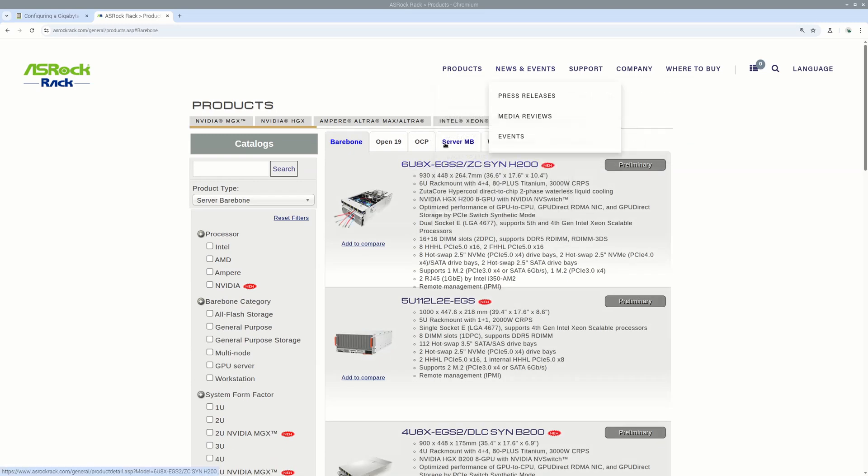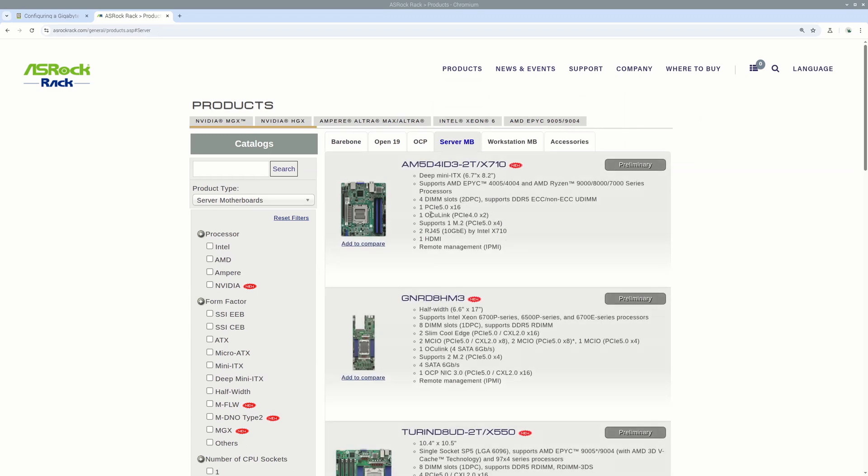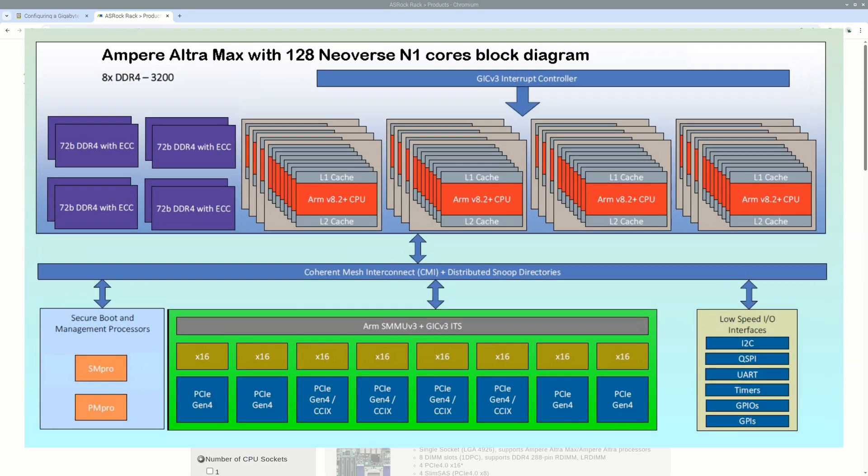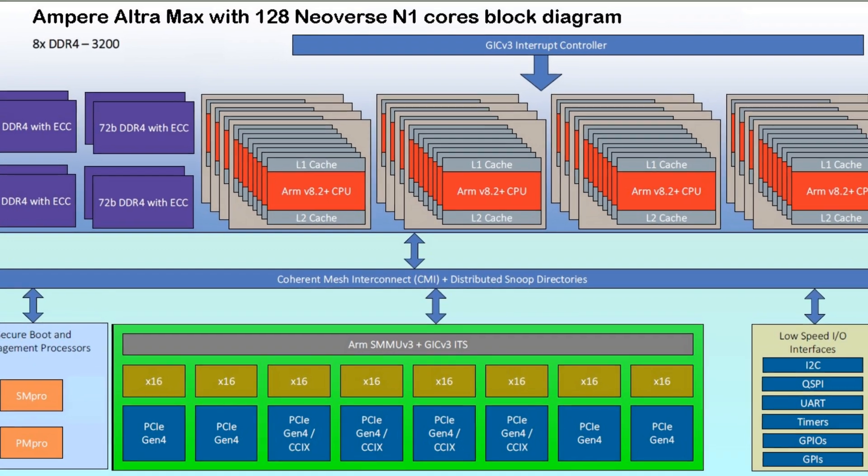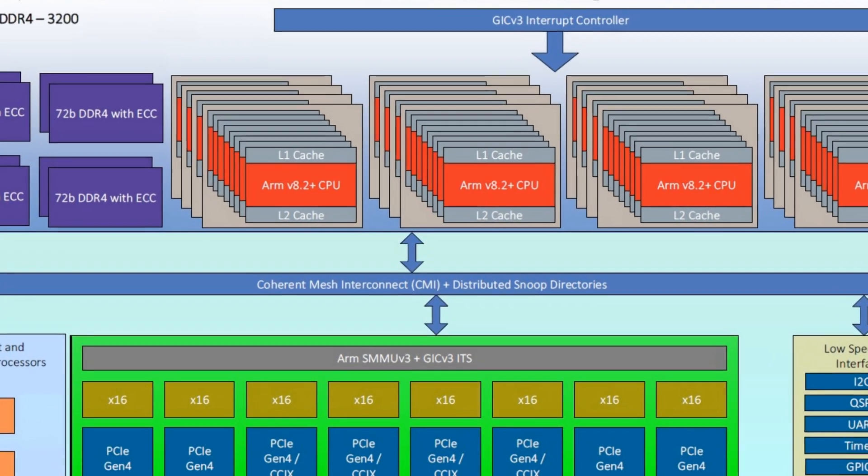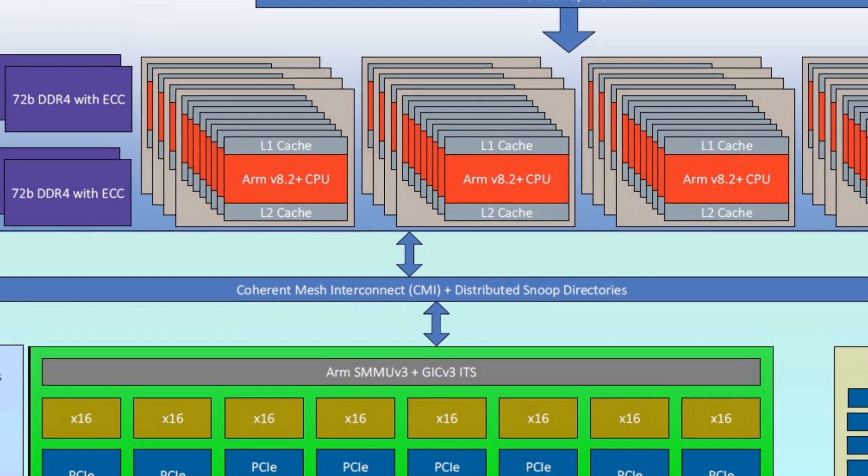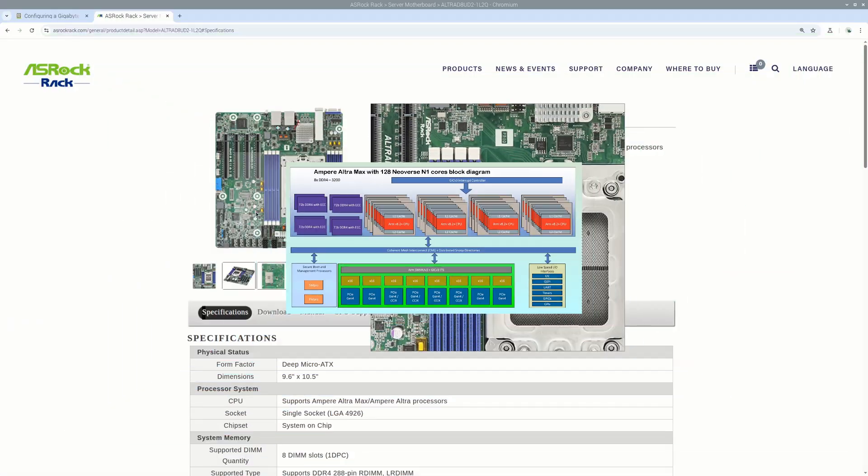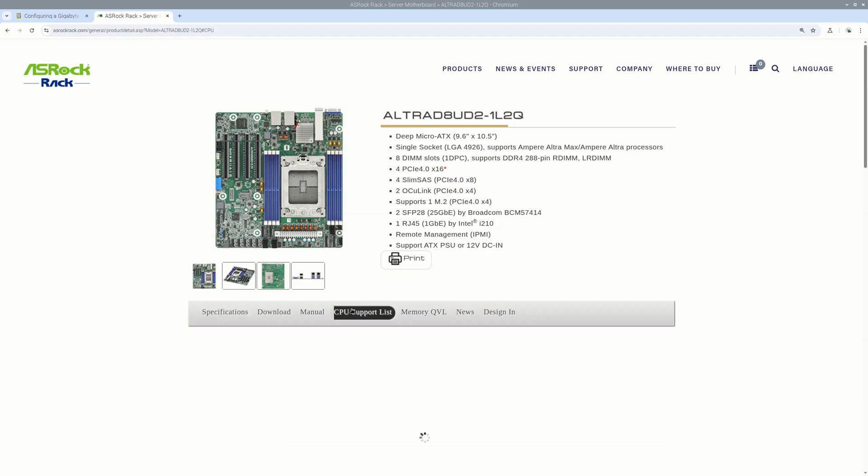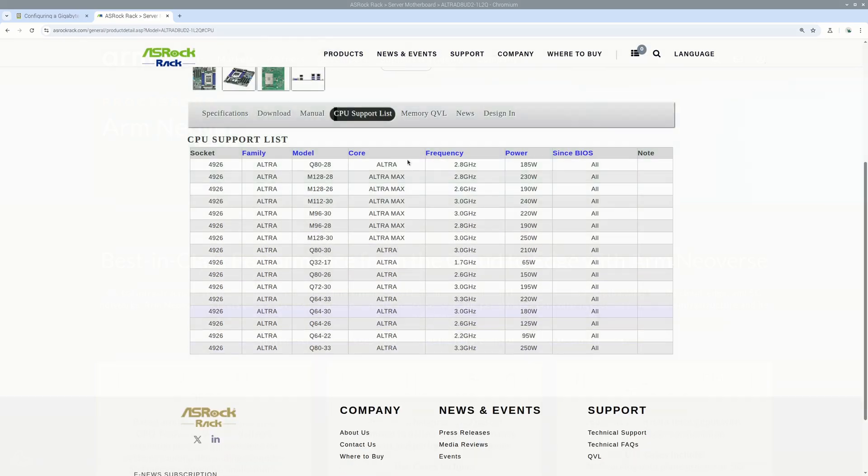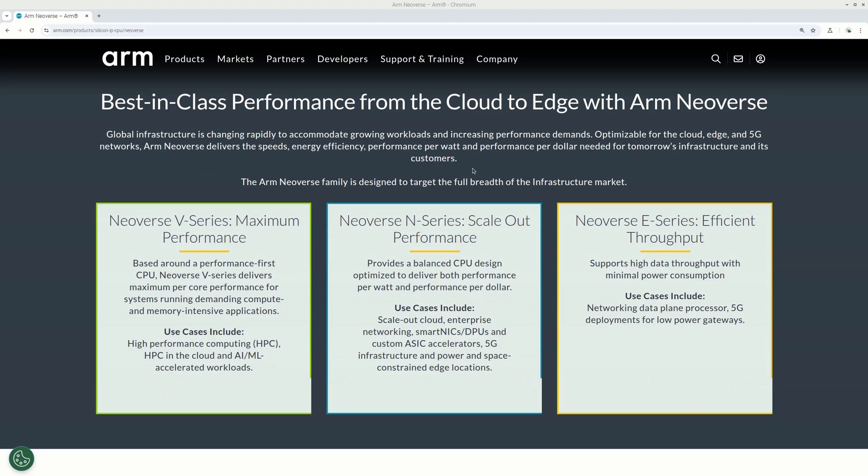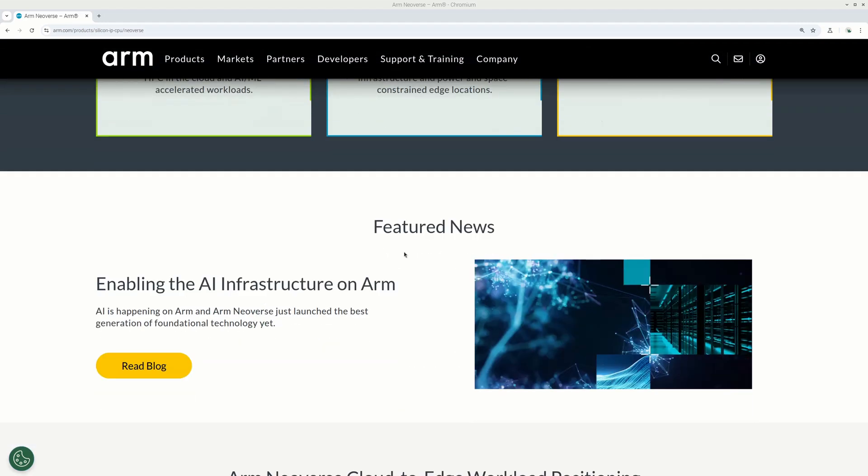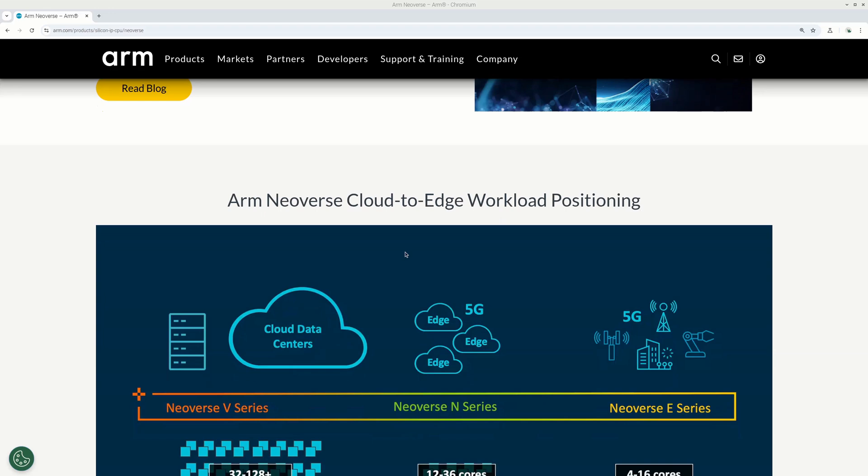This is, for example, a computer with Ampere Ultra processor, which has Neoverse N1 cores and has plenty of them, say at least 32 or even 128. So this is really packed with cores processor. They are much newer than Cortex-A76 cores that are used for Raspberry Pi system on chip BCM2712.